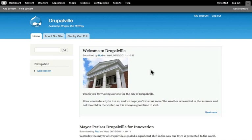In this section of the tutorial, we're going to look at all four of those: modules, themes, blocks, and menus. And this is going to really allow us to finish up our Drupal site.